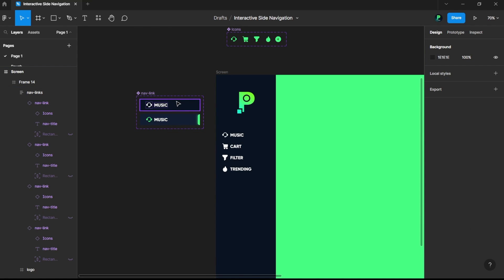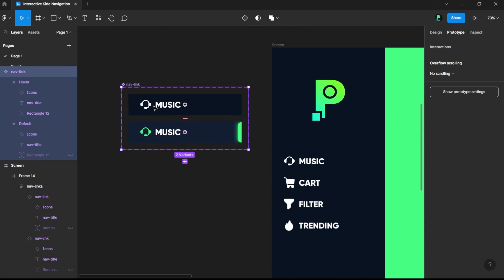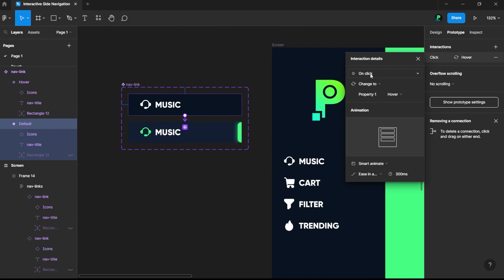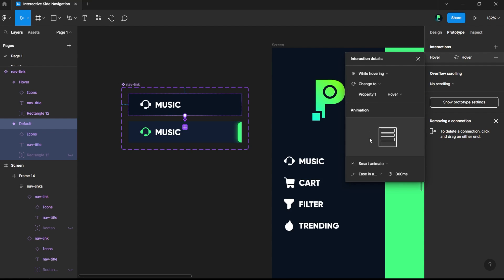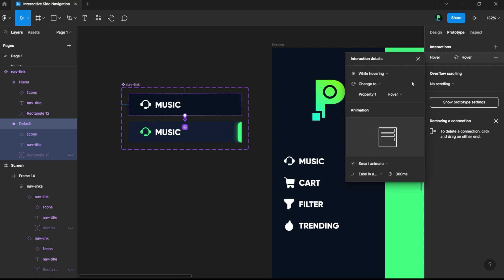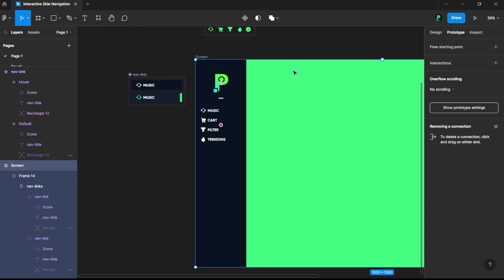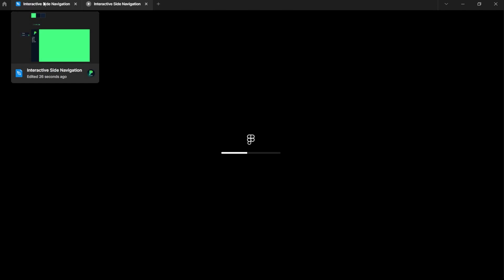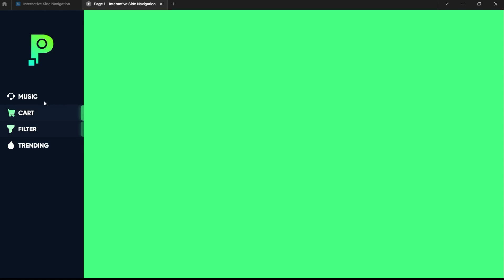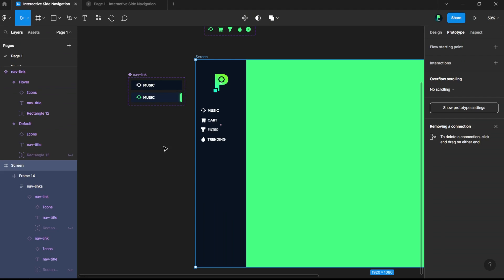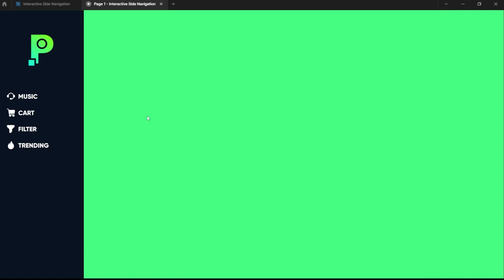Let's prototype this first — this would be on hover. I think things are correct. Let's click on this and click on the prototype view. Yes, I think things are working nicely.